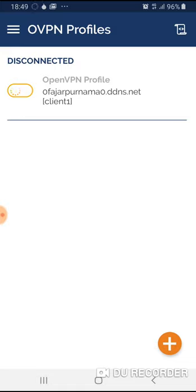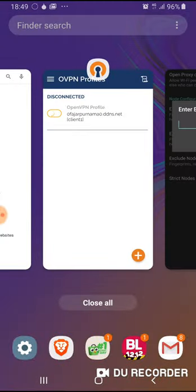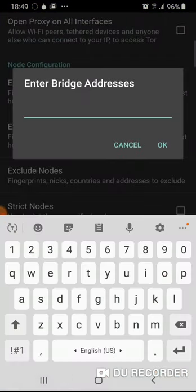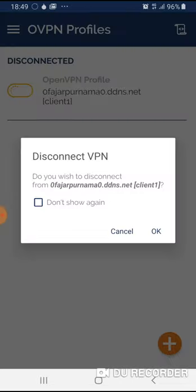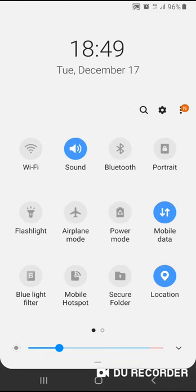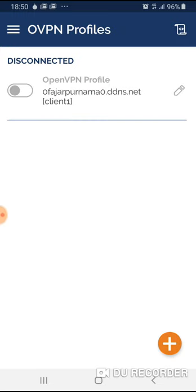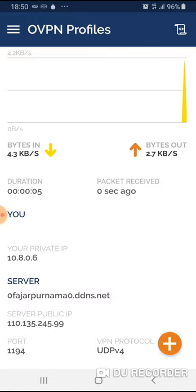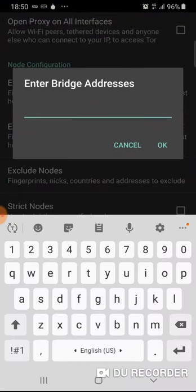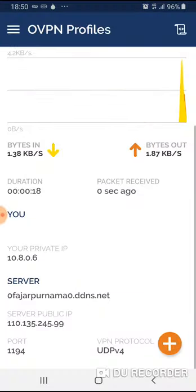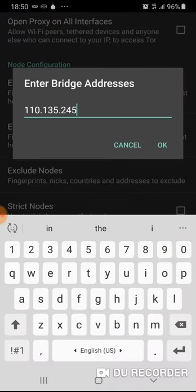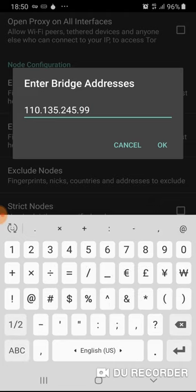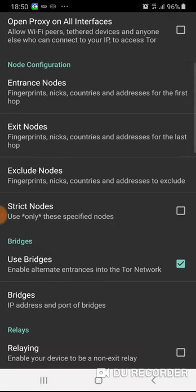For some reason, I'm unable to use the domain name for the Tor bridge. It looks like there is a connection problem. Let me turn on and turn off my internet connection. There it is. This is 110.135.245.99 and then the port that I set is 9001.